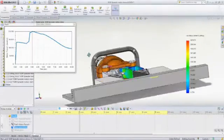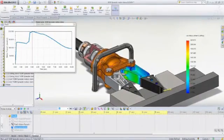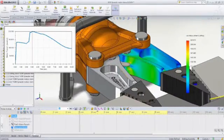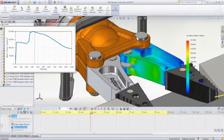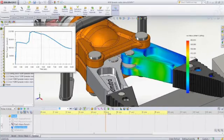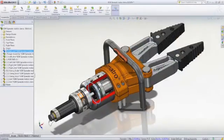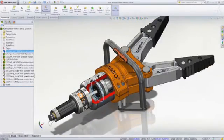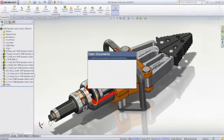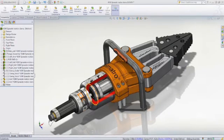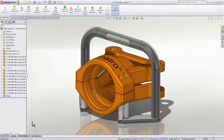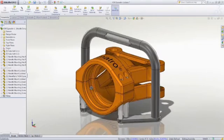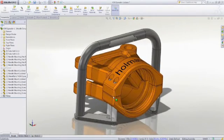First, let's look at SOLIDWORKS Premium's advanced simulation tools. SOLIDWORKS Simulation is a powerful tool that lets you validate the structural integrity of parts and assemblies before manufacturing a single part.